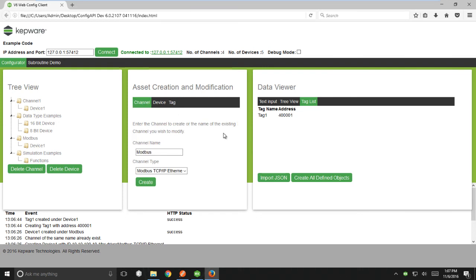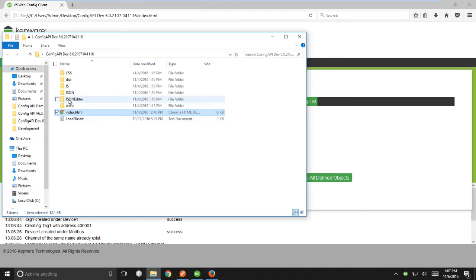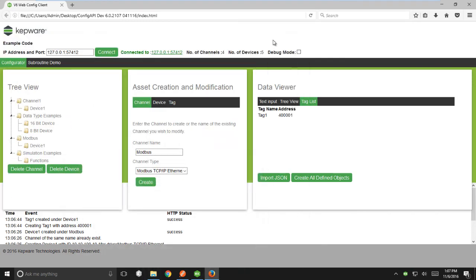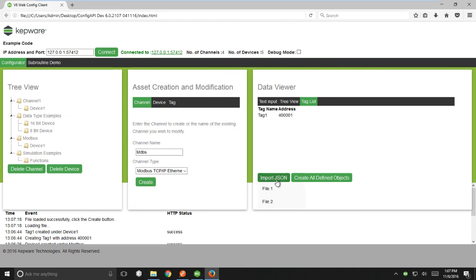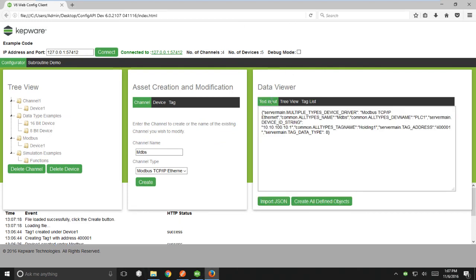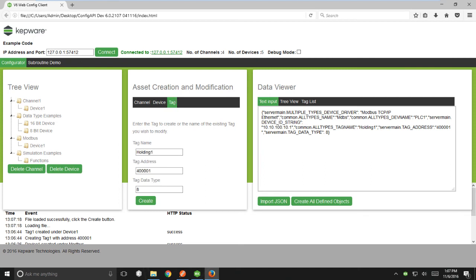Now I'm going to import a file that I have pre-configured with a JSON template for a Modbus device. Once I import that file, I can create the channel, device, and tag anew from the information in the JSON object contained. So just showing how this could be used to import templates into the server to very quickly create a channel device and tag.